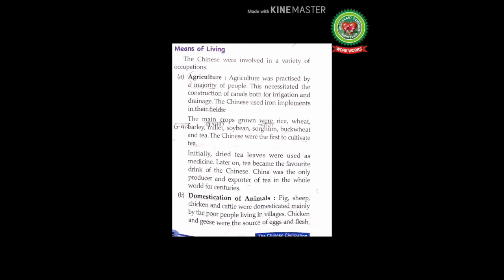Initially, dried tea leaves were used as medicine. Later on, tea became the favorite drink of the Chinese. China was the only producer and exporter of tea in the whole world for centuries. Exporter means who sends goods from one country to another, so China was the first exporter of tea in the whole world for hundreds of years.